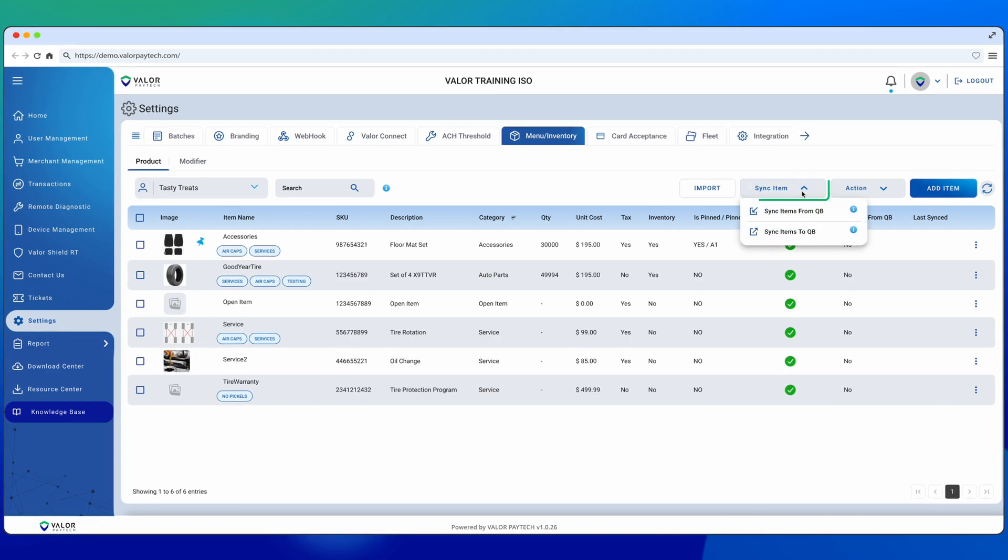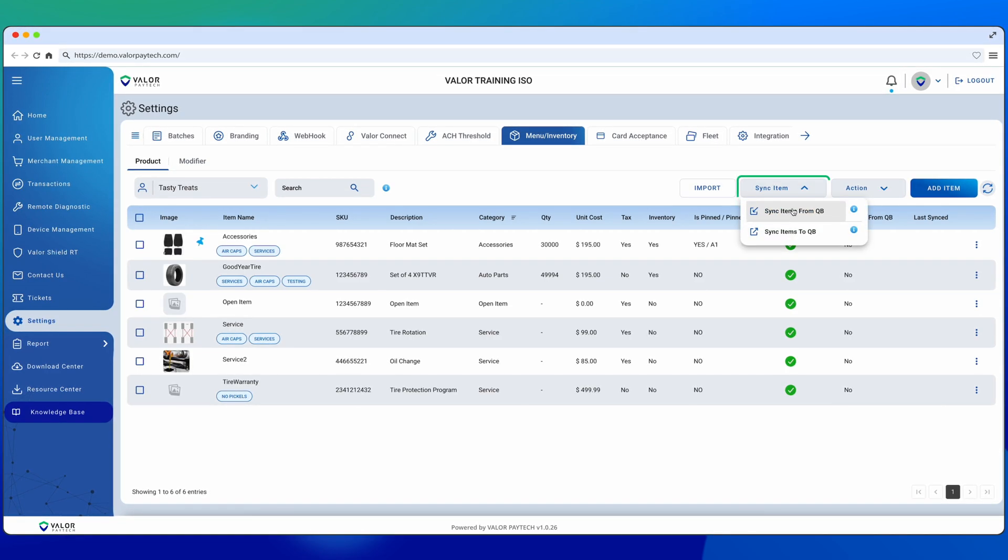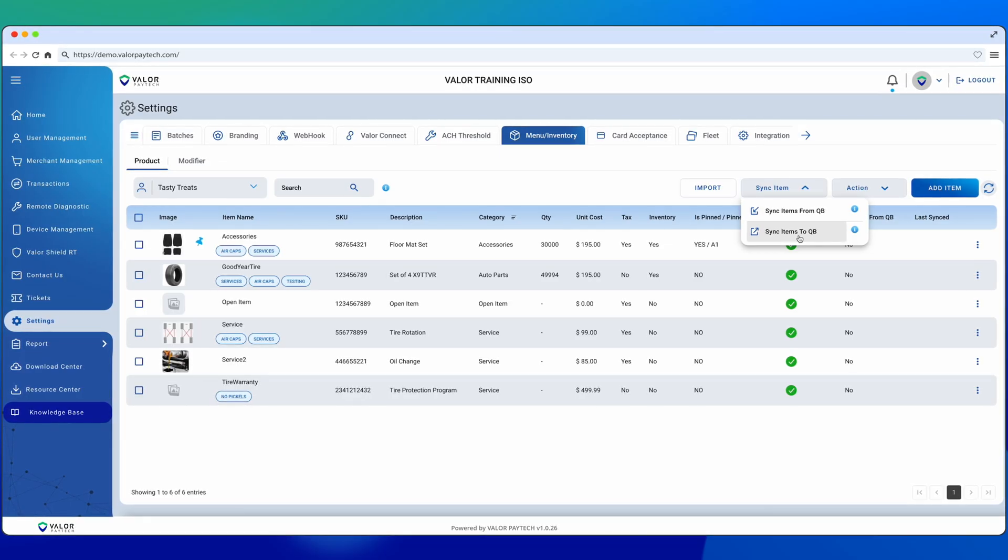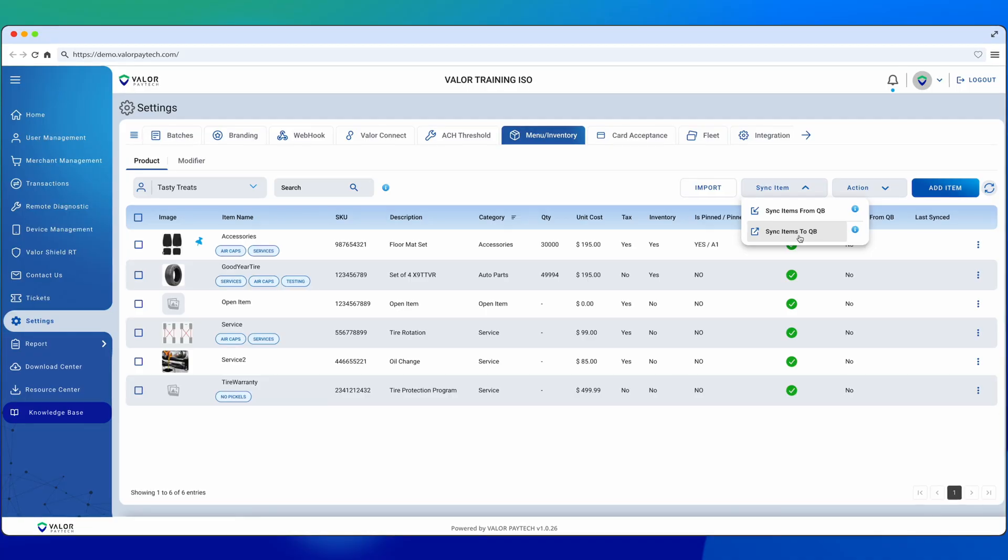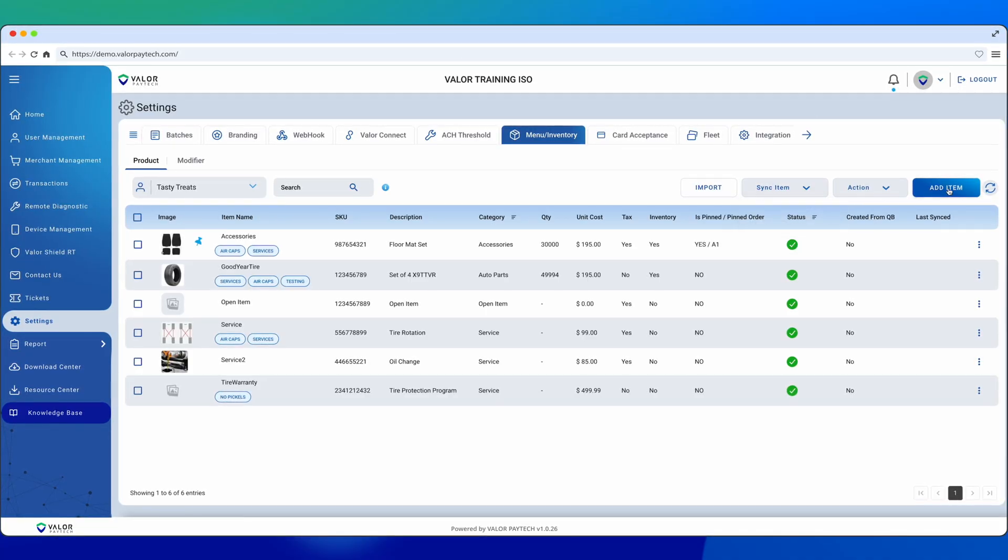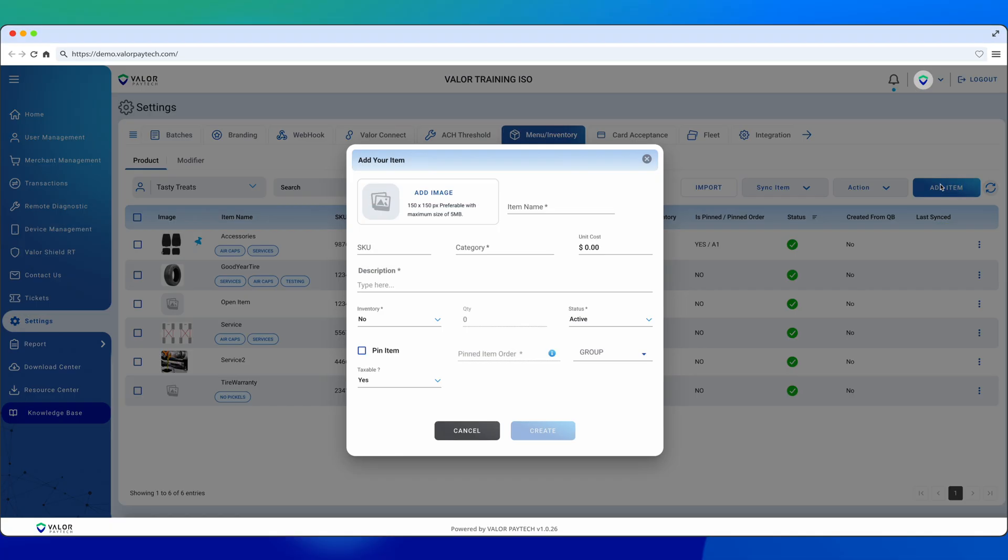If the merchant has synced their profile to QuickBooks, they can do so from the Settings tab by selecting QuickBooks, then clicking Authenticate. Once that's done, they can sync inventory items directly from QuickBooks.